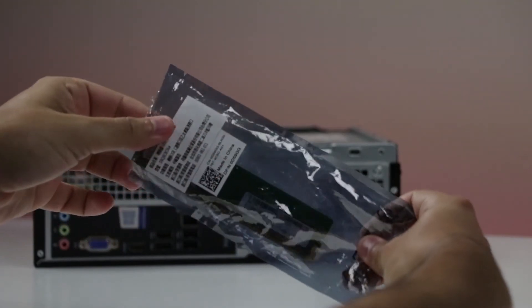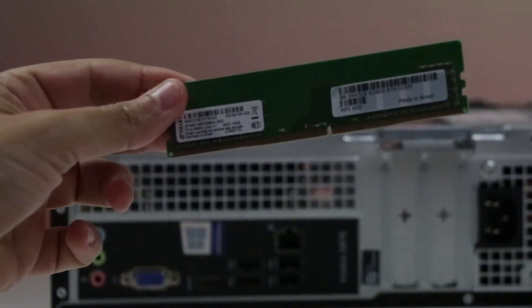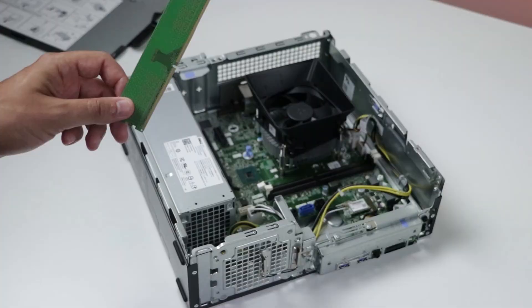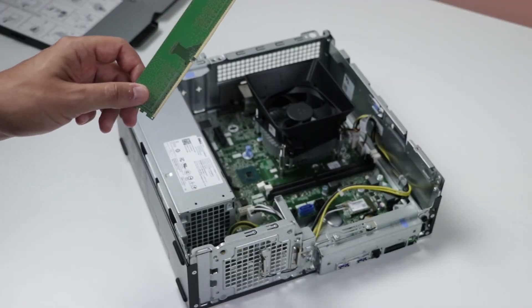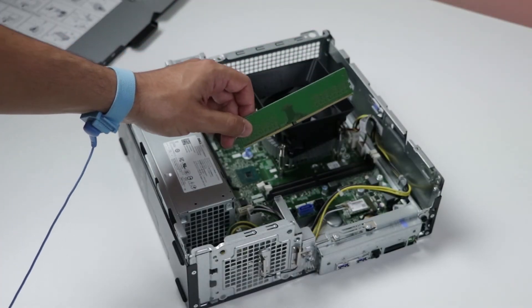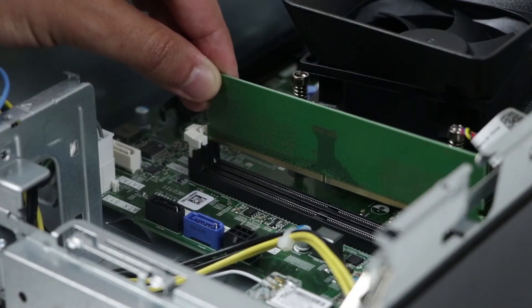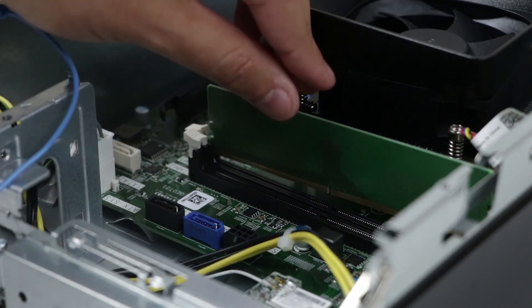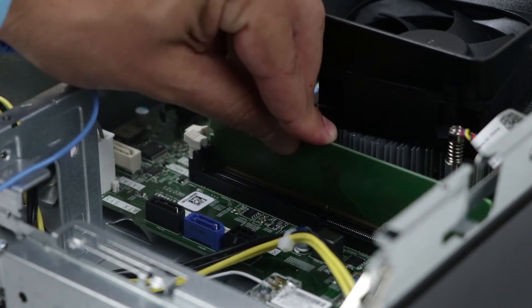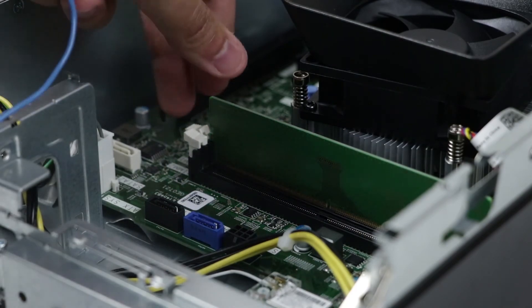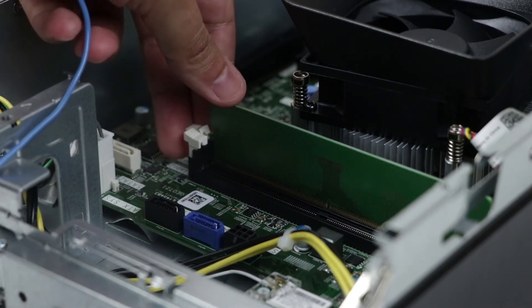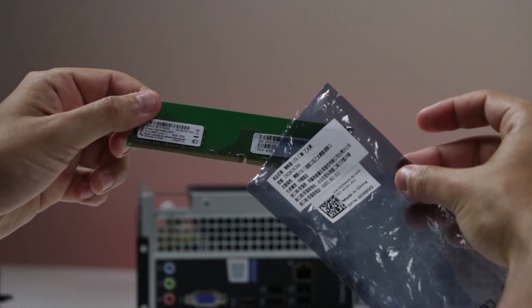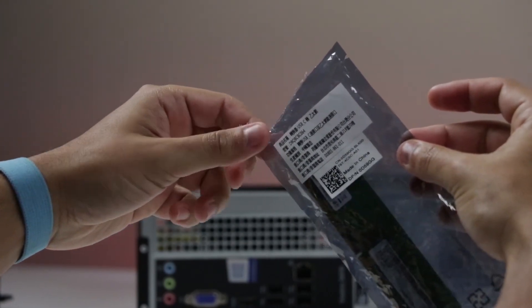When you remove the piece from the bag, avoid touching any components or circuits on it. With the piece now in hand, do not move about the room or touch anything until you have finished the installation. If for some reason during the installation process you find it necessary to move about or you have to touch other things, then return the piece to the anti-static bag until you are ready to continue with the installation.